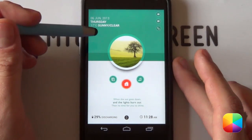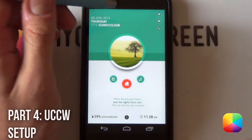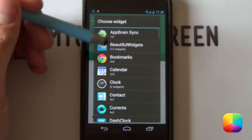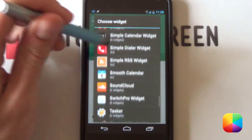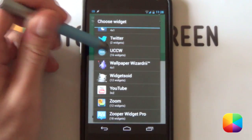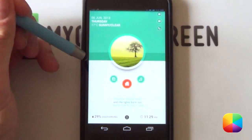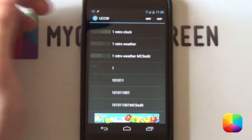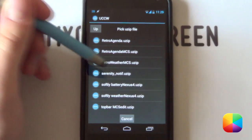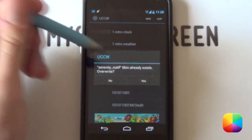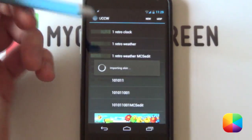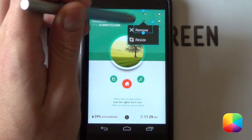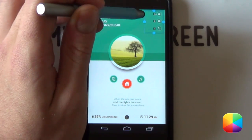Next we're going to be moving on to the UCCW widget at the top. For this UCCW widget, hold down, select Widgets, scroll to UCCW. Select the 2x2 or whichever size — it doesn't really matter because you just want to select Use UZP now, then find where the serenitynotif.uzp has been copied onto your phone and import it. There it is — you can now resize it. Hold down, select Resize, and get it close.